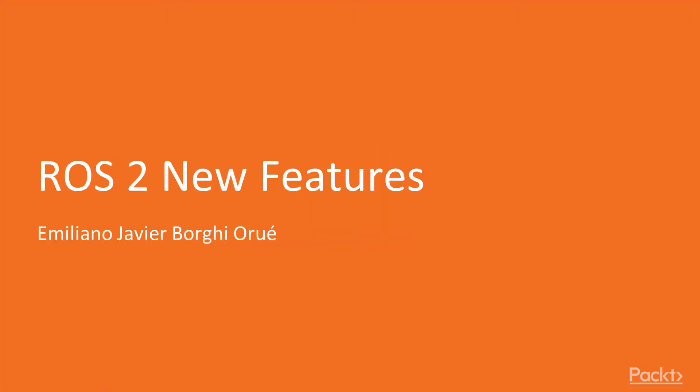Hello, and welcome to this course about ROS 2 New Features. My name is Emiliano Borghi, and I will be your teacher. Before giving a brief overview of what you're going to learn in this course, I would like to introduce myself.